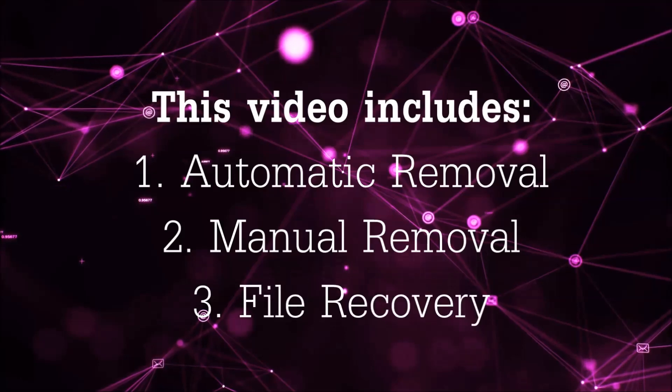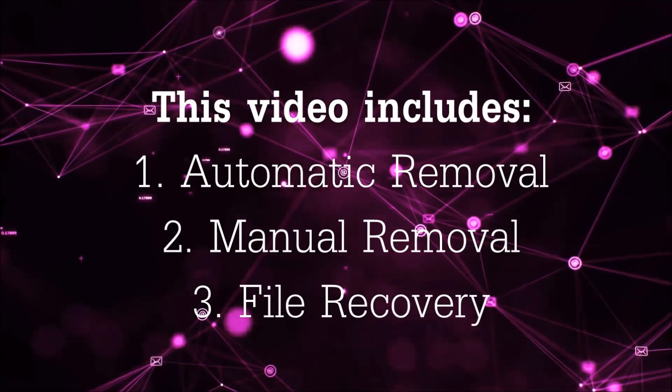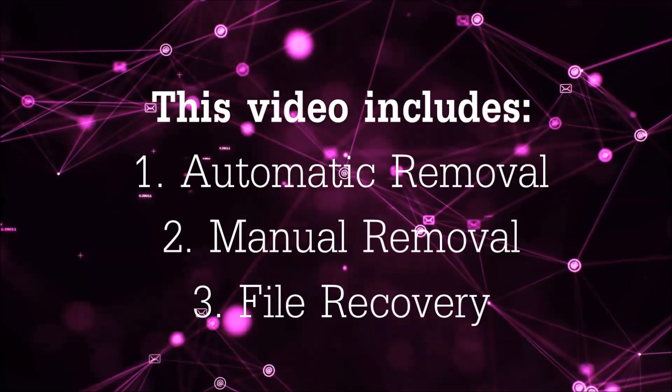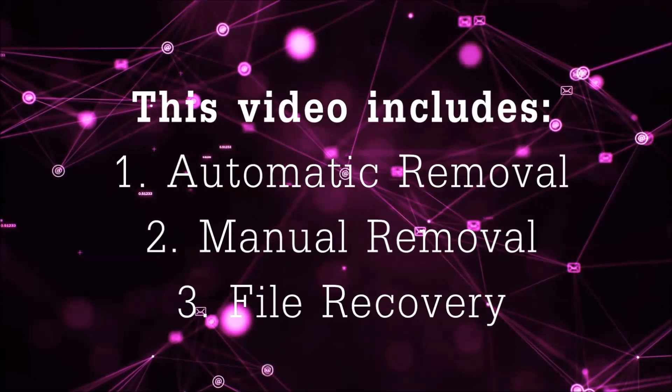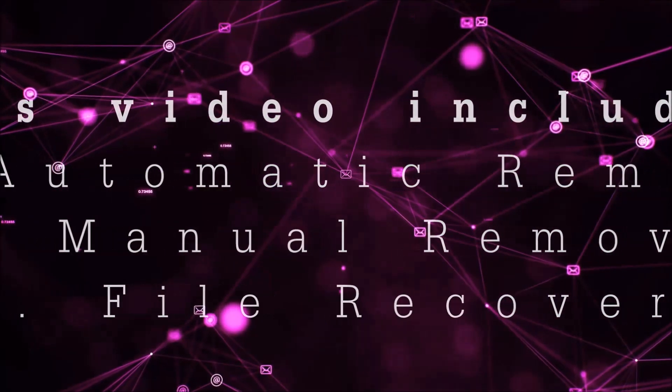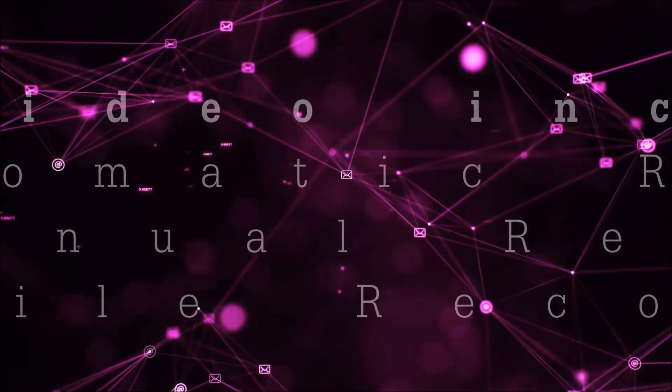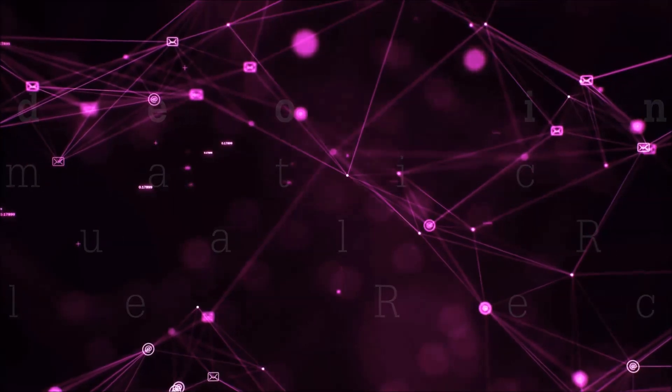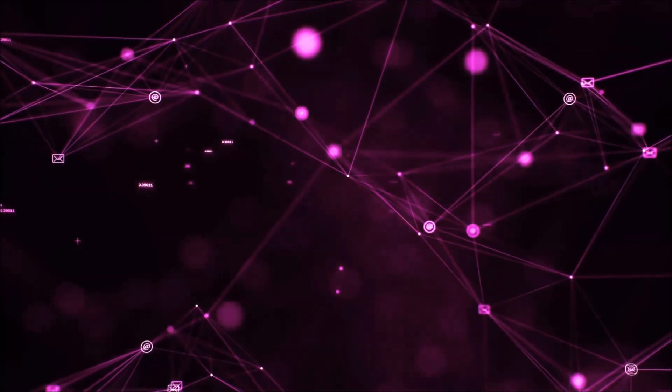This video is going to include three parts: automatic removal, manual removal, and I'm going to show you some file recovery methods that you can use to try and get your files back.